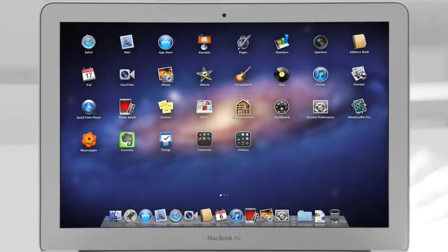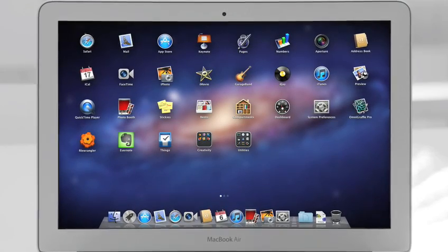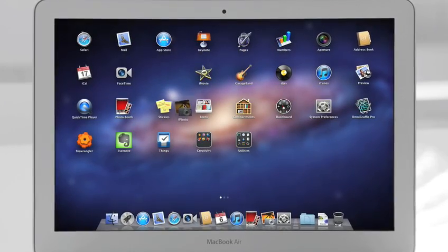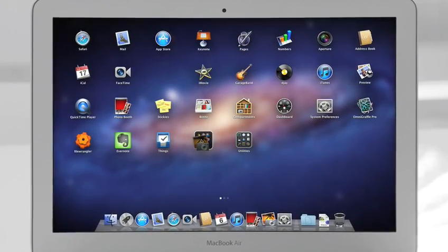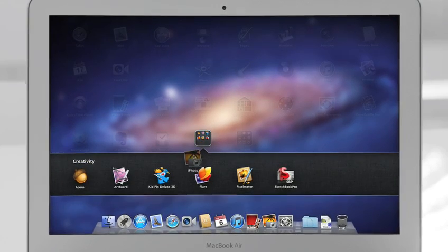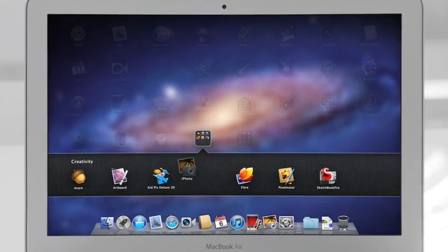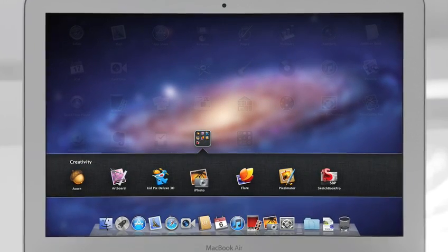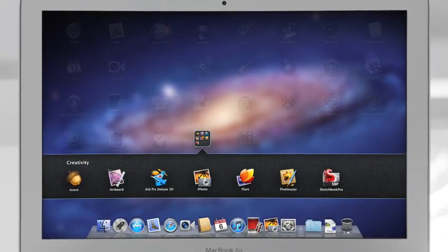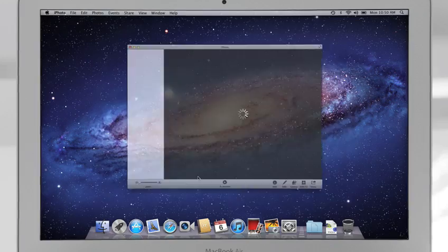You no longer need to search your system for a particular app. With Launchpad, they're all right there, front and center. You can rearrange them or group them in folders, and when you see the one you're looking for, launch with a single click.